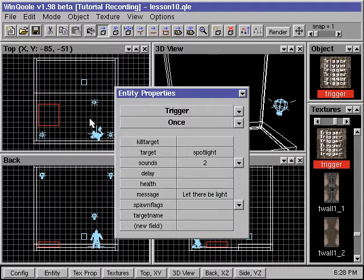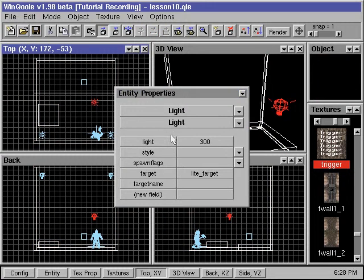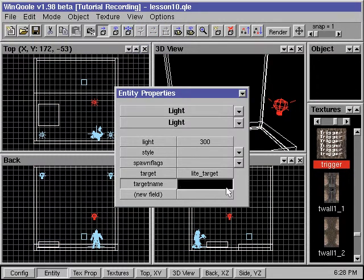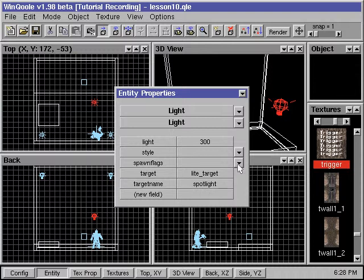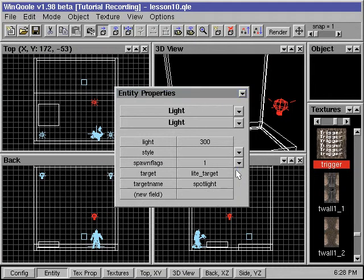We finally select our spotlight and assign the identifying name "spotlight" to it to complete our target link. We also change the spawn flag so it starts turned off and switches on when triggered.